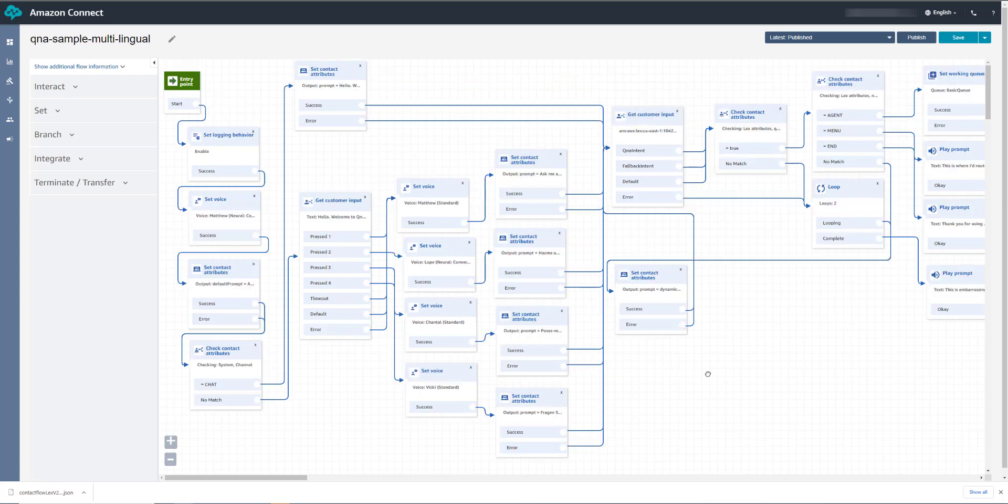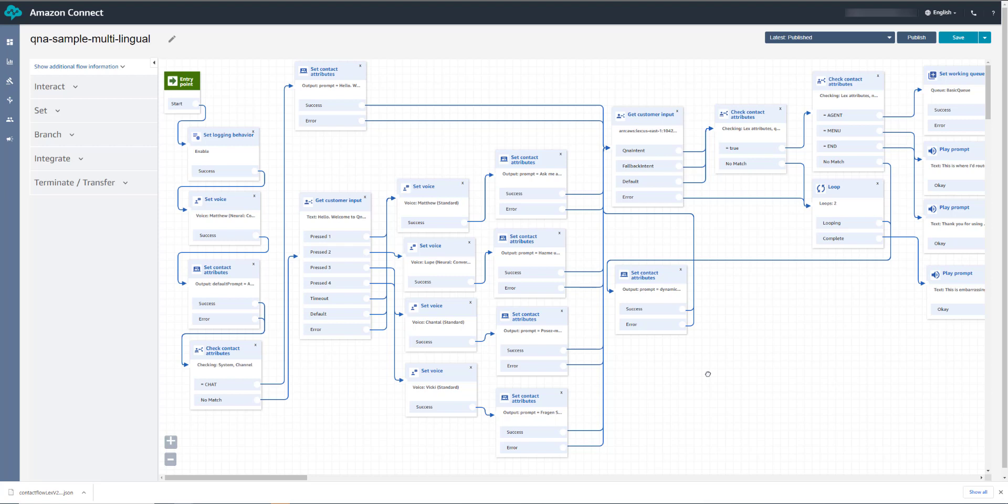Hello. Welcome to QnABot. For English press 1 or stay on the line. For Spanish press 2. For French press 3. For German press 4. Ask me a question. What is the meaning of life? The meaning of life, the universe, and everything is 42. Ask another question or say return to main menu.